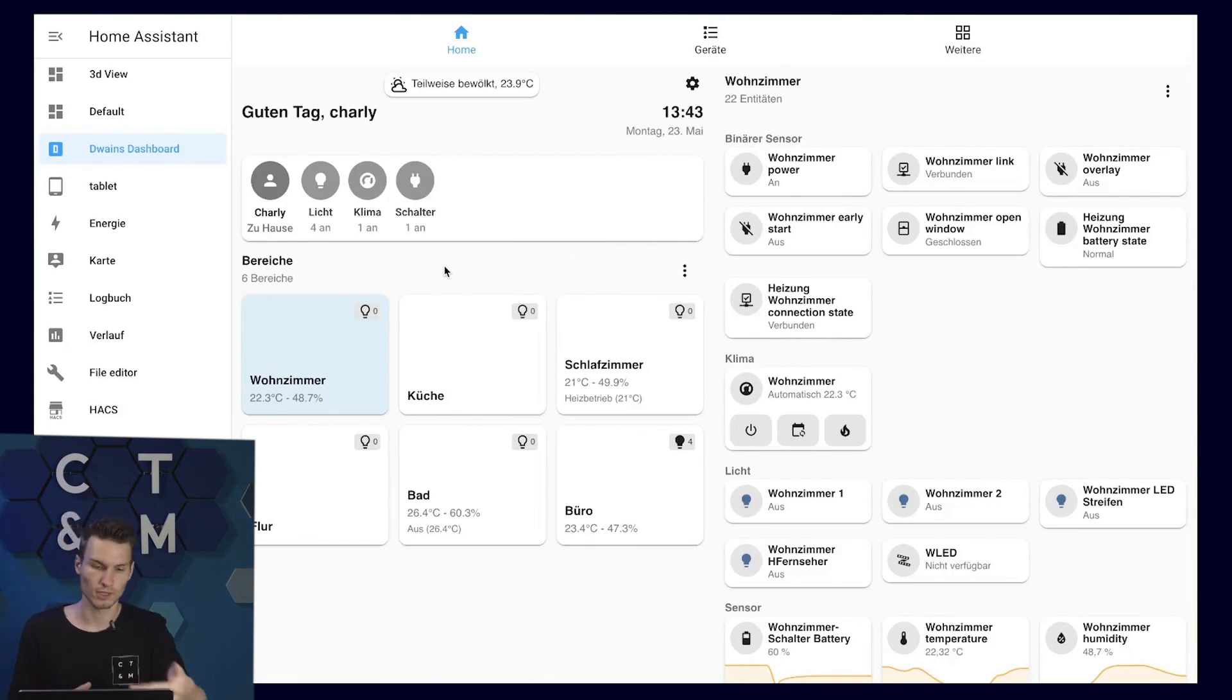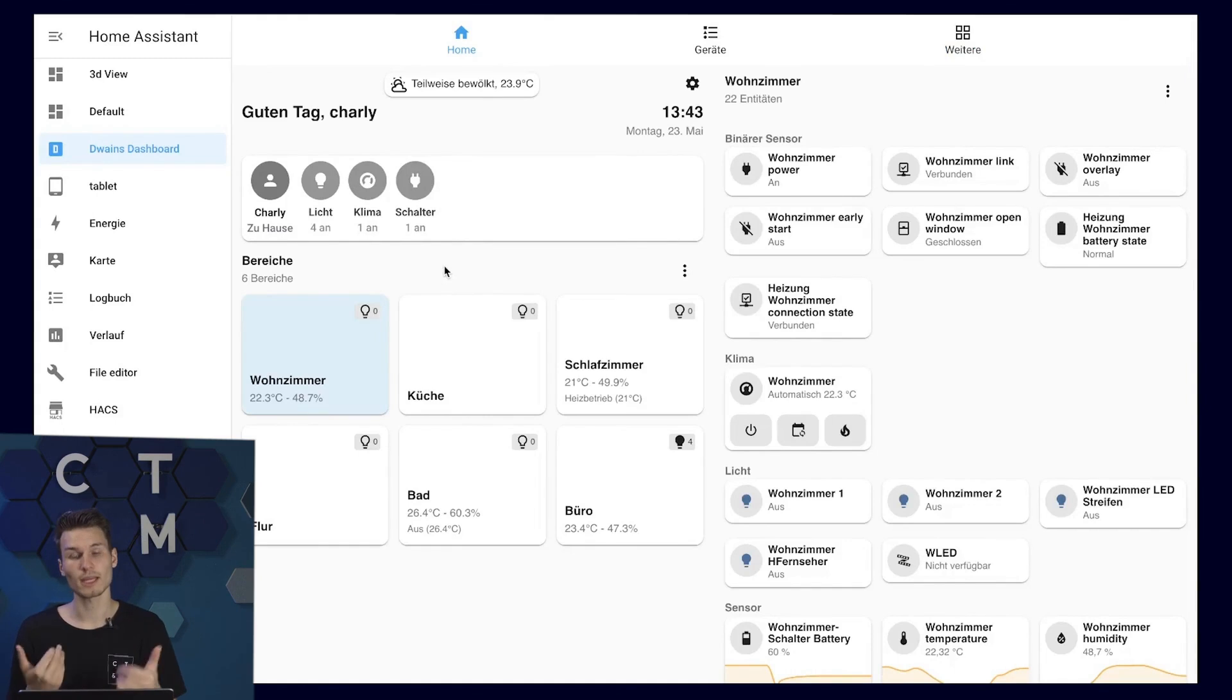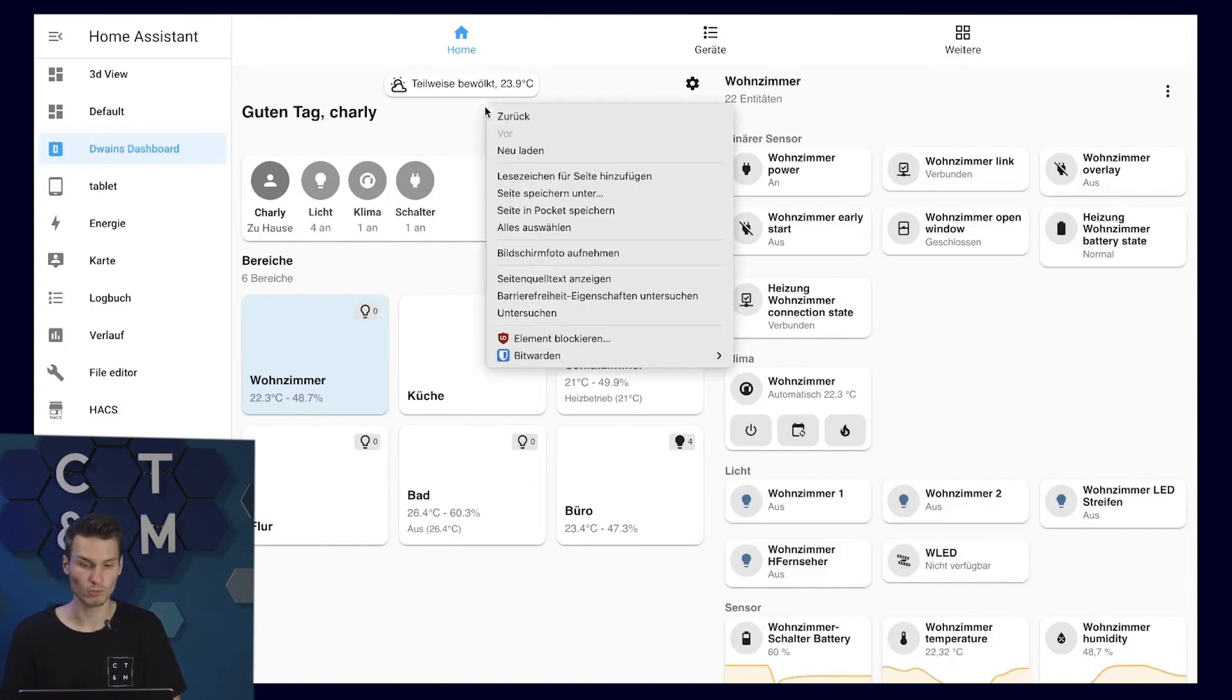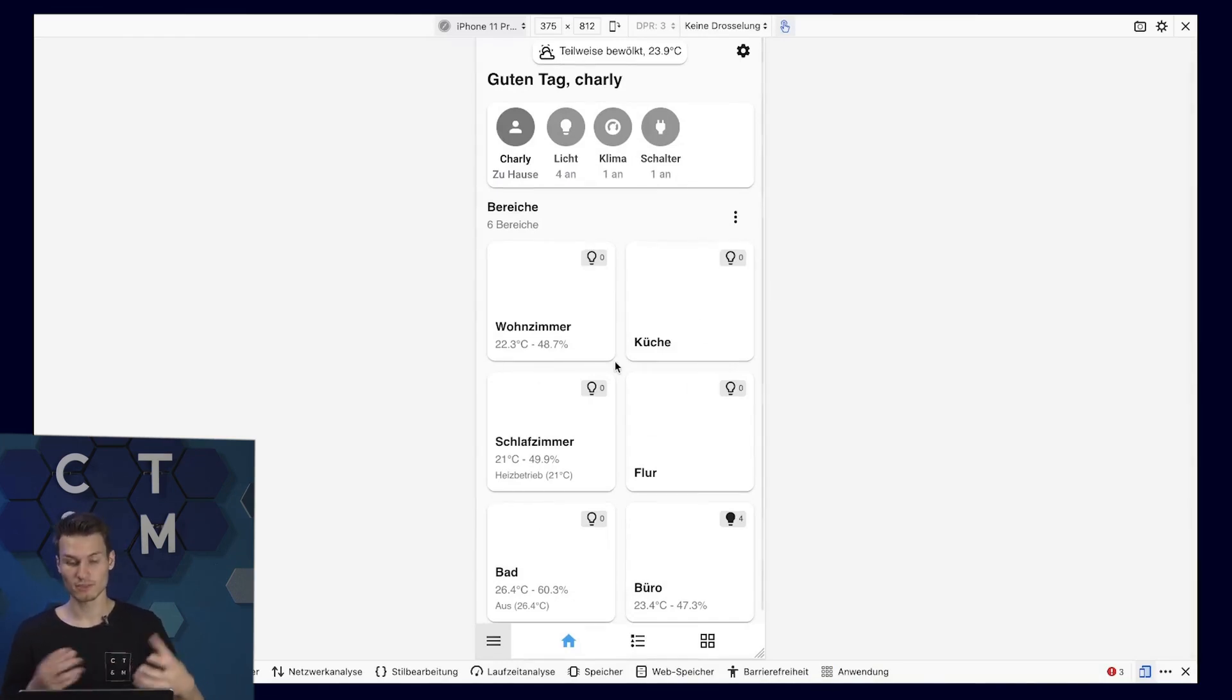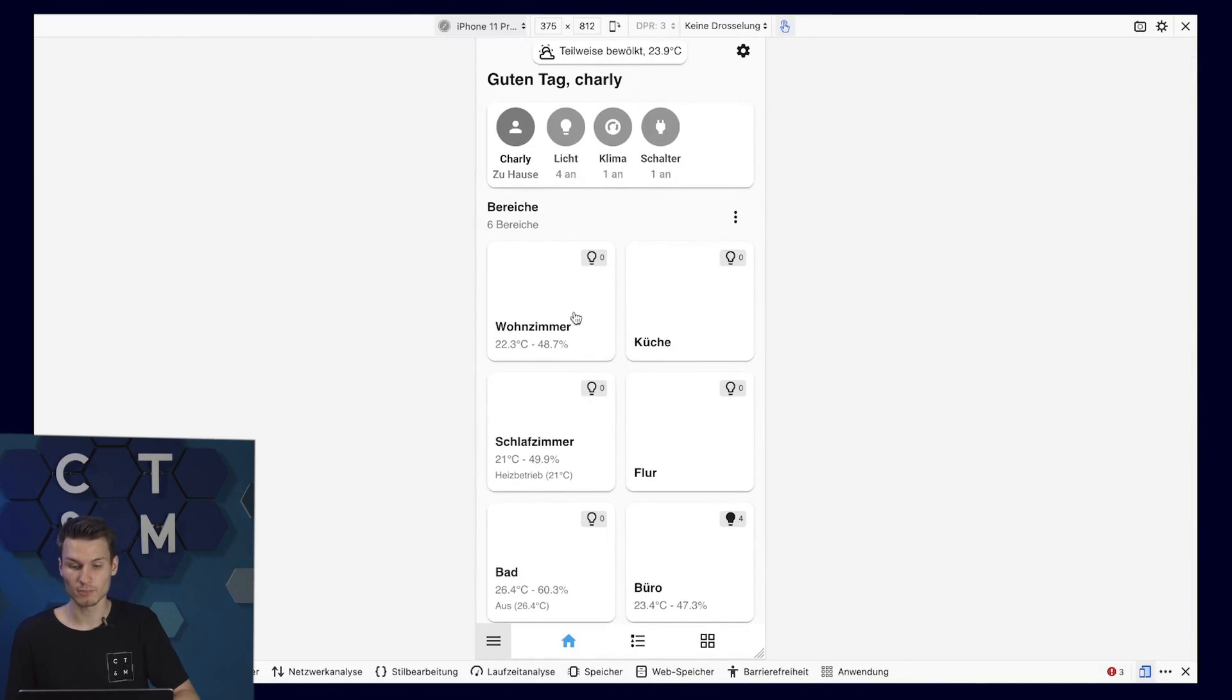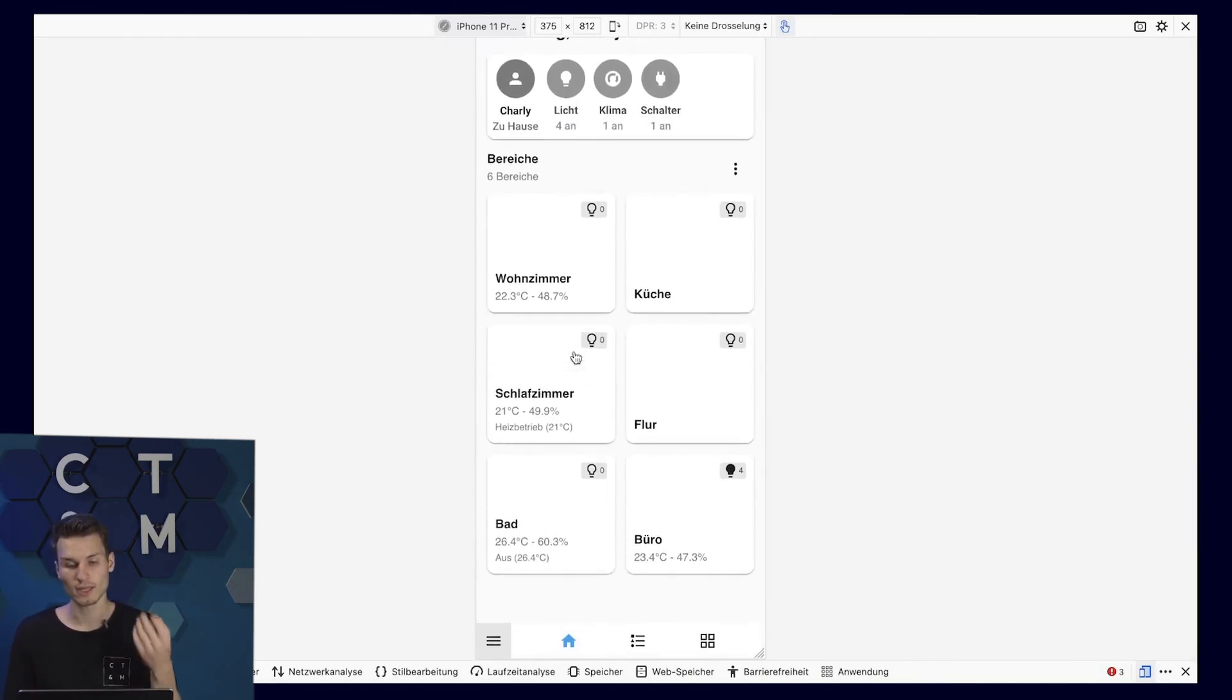I find it quite acceptable for a desktop site, but not particularly exciting. It only gets really exciting when we take a look at the mobile view, as this is where it starts to become particularly interesting. Since the devices are sorted by areas, it appears incredibly organized at first glance.